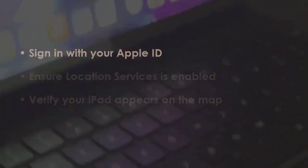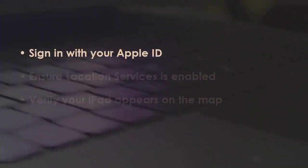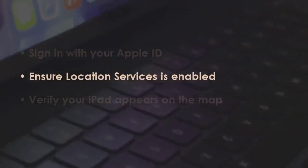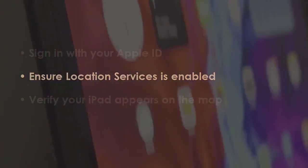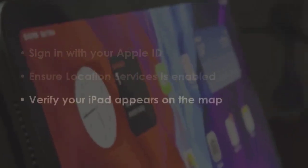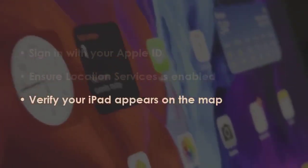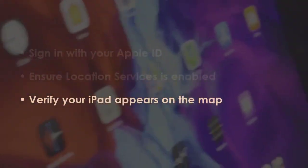Login with your Apple ID, ensure Location Services is on, and confirm your iPad shows on the map.